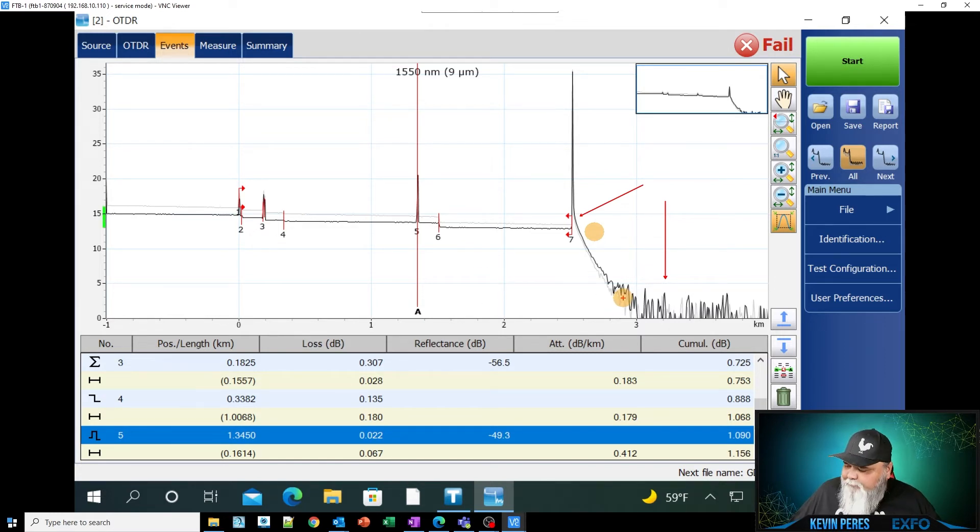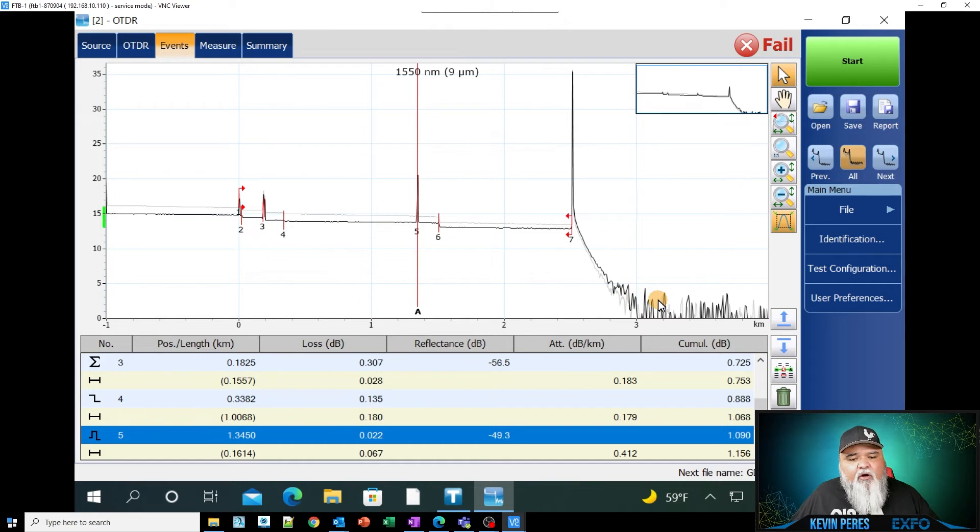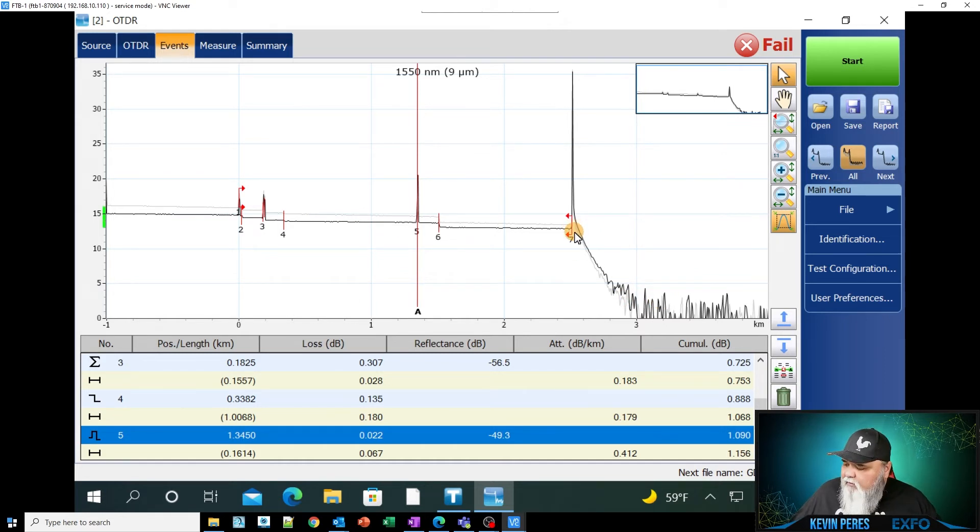Next, I'm looking for kind of this end level. So if you look at it here, comparing where we're at going across the fiber here.